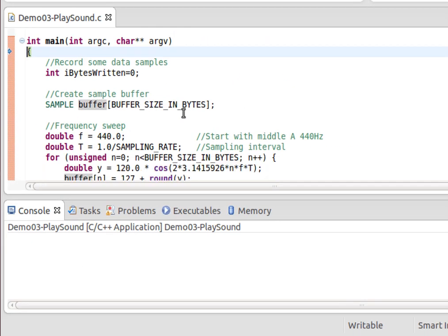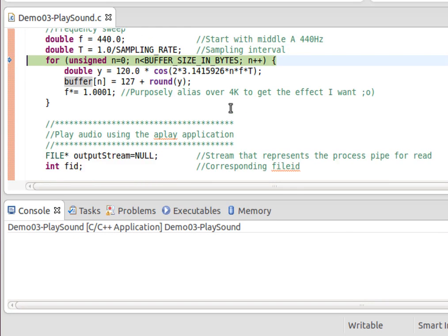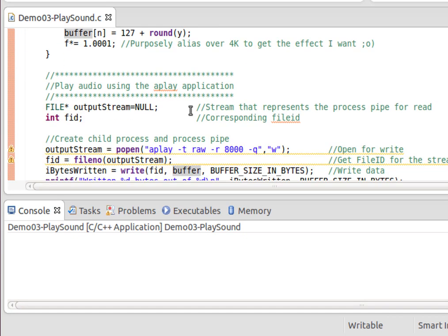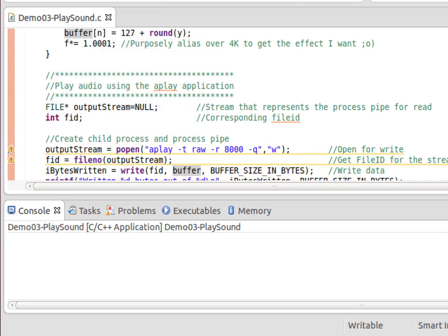And I'm going to step through my code. So first of all, there's this for loop that generates my samples. We don't really want to sit and step through all of that, so I'm going to put a breakpoint in here and hit continue.